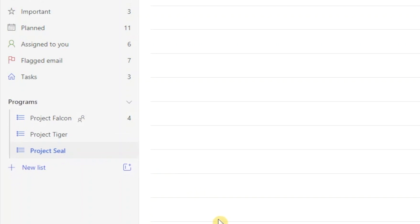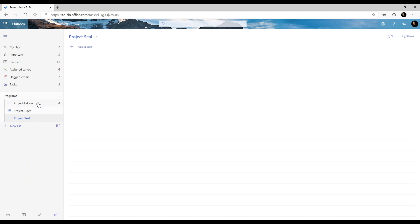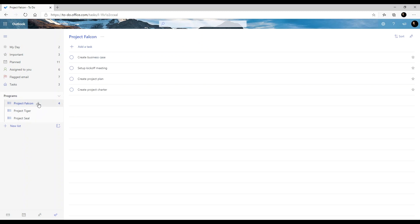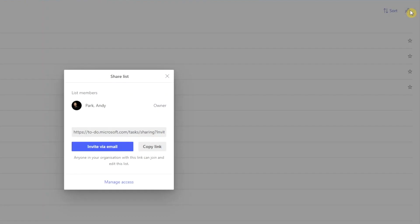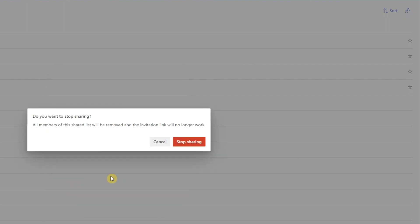Oh by the way, if you ever want to unshare a shared list, you can click on it. Click on the share button, manage your access, and choose stop sharing. This will unshare the list.